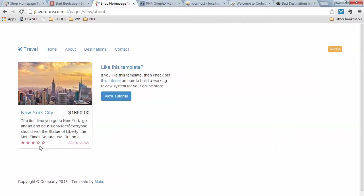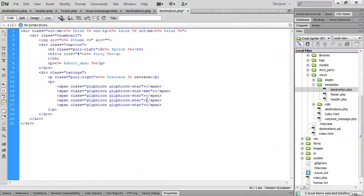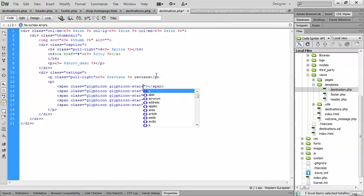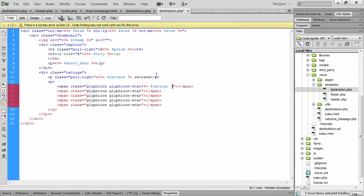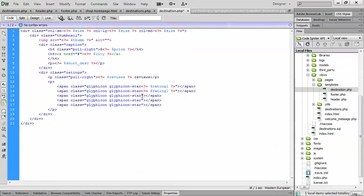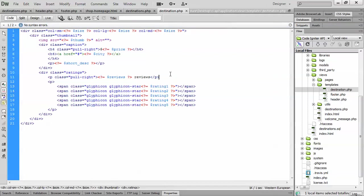For star ratings, Bootstrap uses 'glyphicon-star' for a full star and 'glyphicon-star-empty' for an empty star. To handle this without loops in the template, I create five separate variables: rating1, rating2, rating3, rating4, rating5. Each is set to either an empty string (full star) or '-empty' (empty star). So if a rating is three out of five, the first three variables are empty strings and the last two get '-empty'. This is a simple approach that keeps the template logic-free.